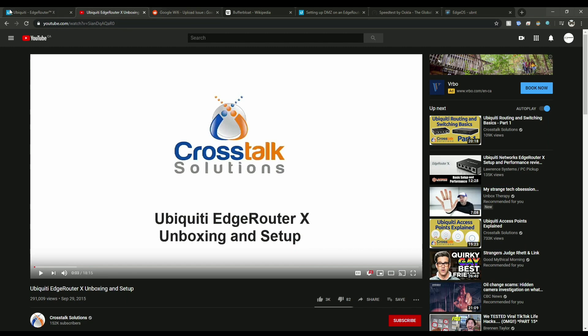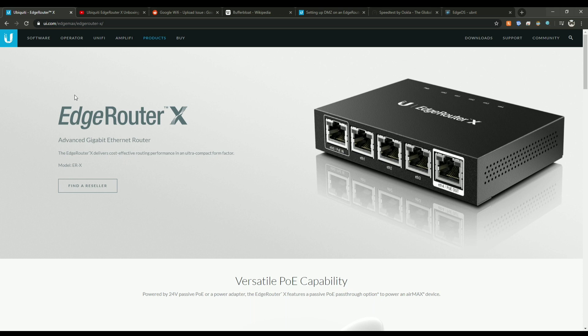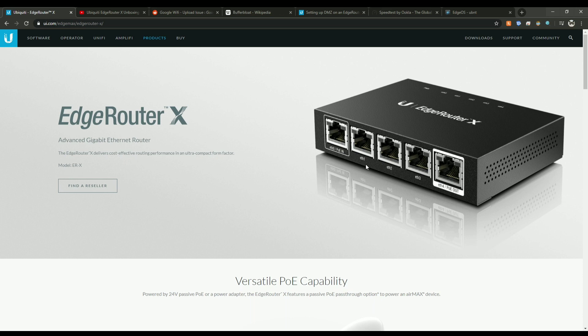Now just to reference how this is working. I have my current setup as the Google Wi-Fi is behind my modem for my internet service provider. So in this new setup, the service provider's modem, the LAN port from there will go into the F0 on your EdgeRouter and then from there F1 will go to the internet, the input port on your Google Wi-Fi or the WAN port, whatever you want to call it.